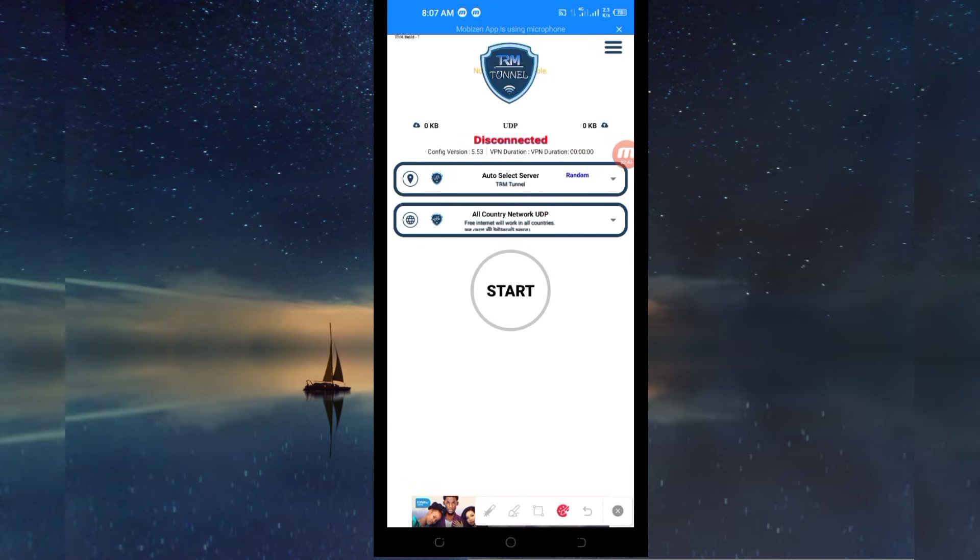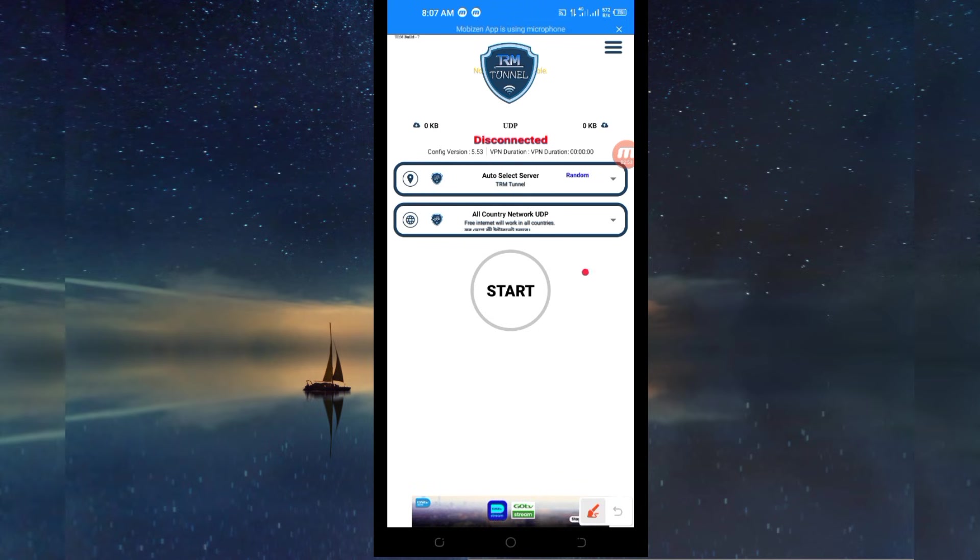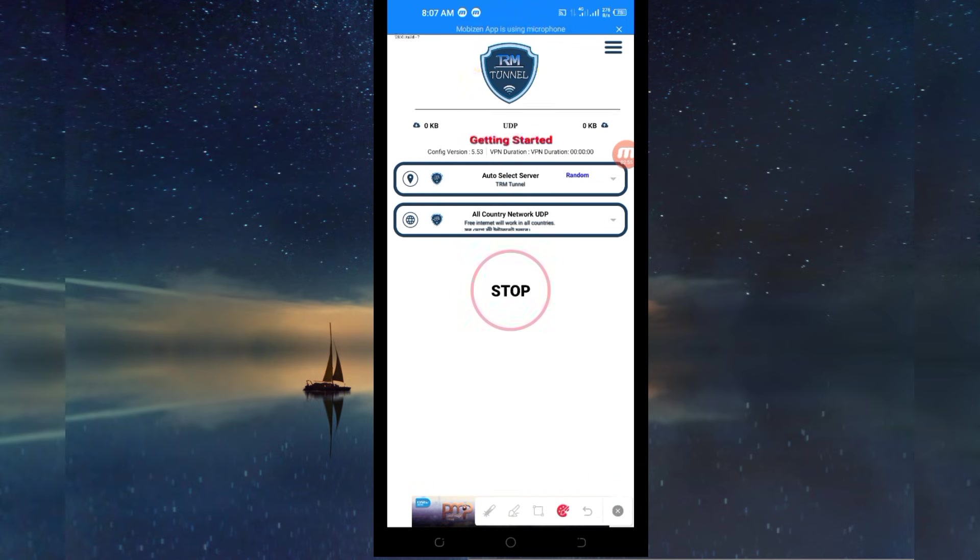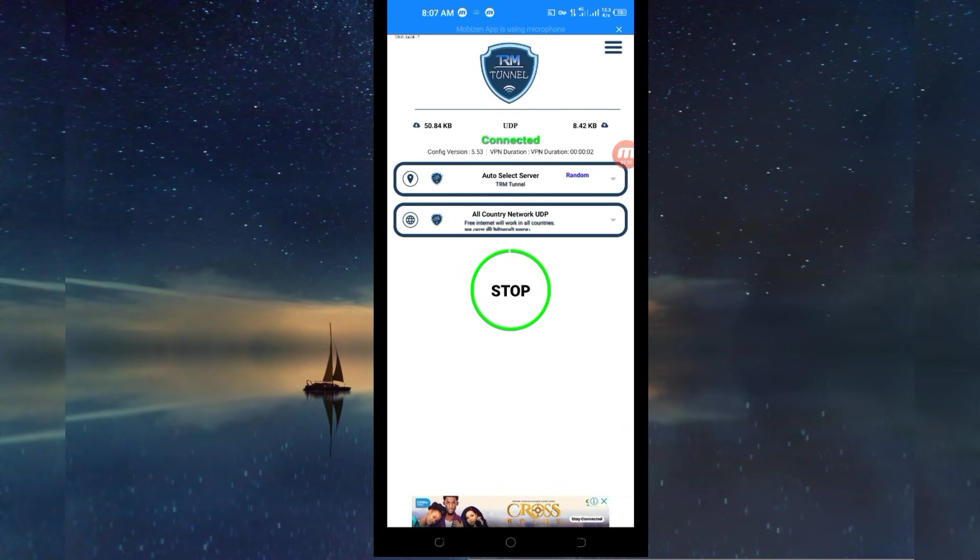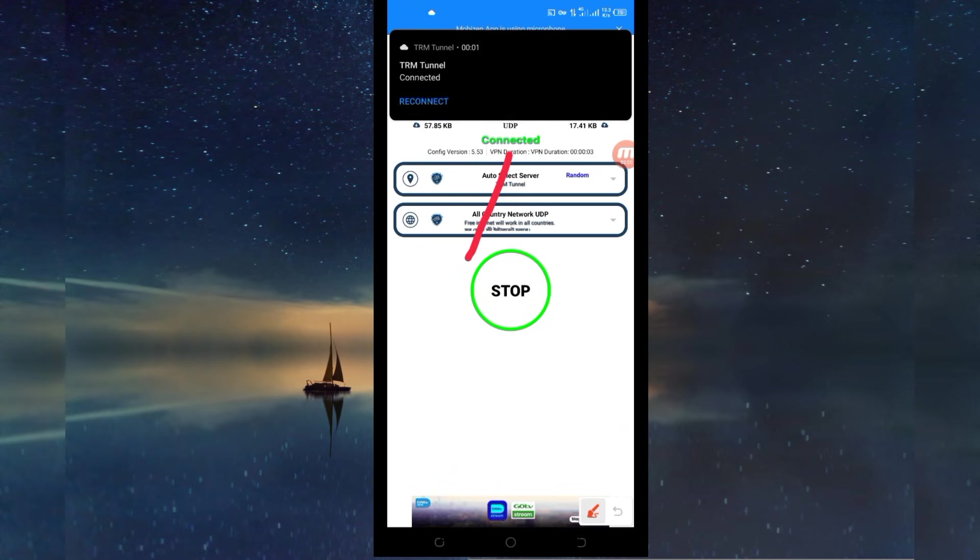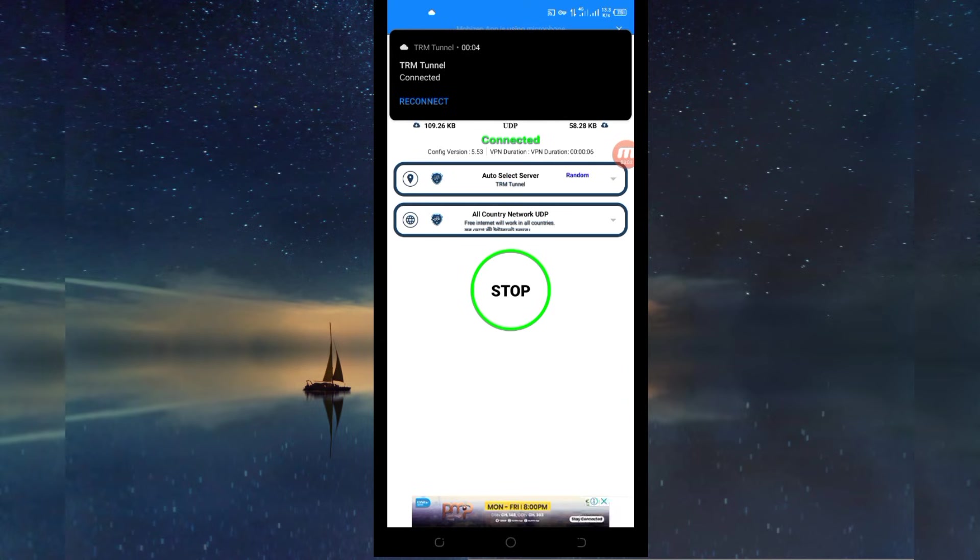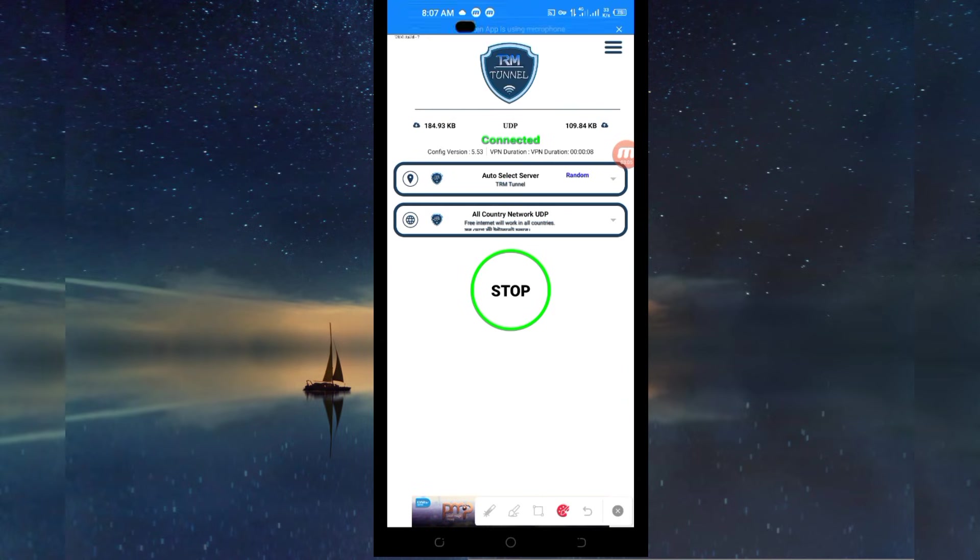Then in order to initiate a secure connection when you are browsing online, you click on the start button and get connected. As you can see, it has connected successfully. Here you will get a secure connection when using UDP. Thanks for watching today's video.